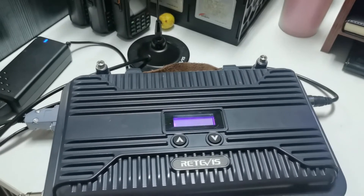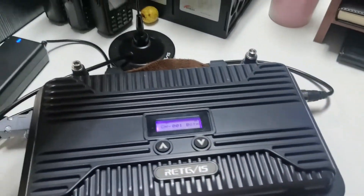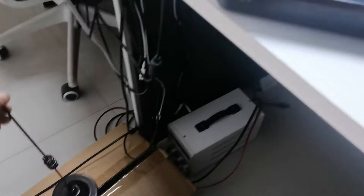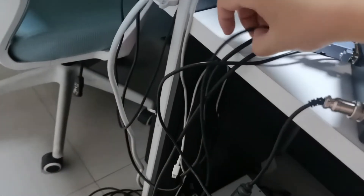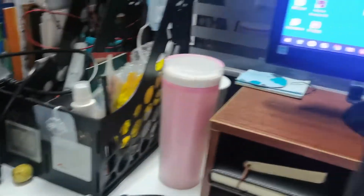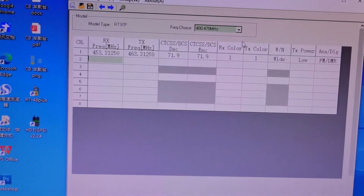Power up the repeater. This is the antenna — connect the USB cable to your computer. The programming software is RT95P.